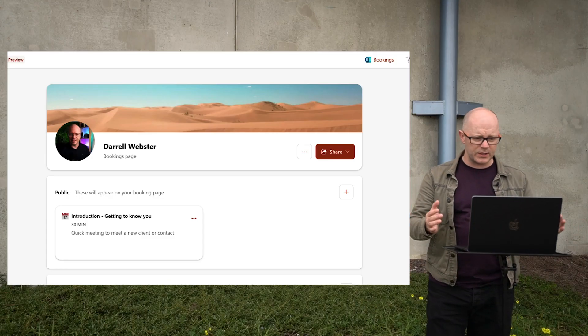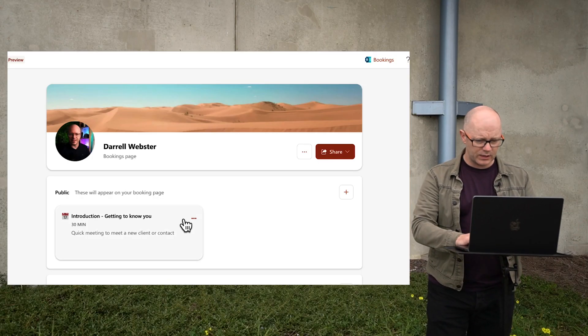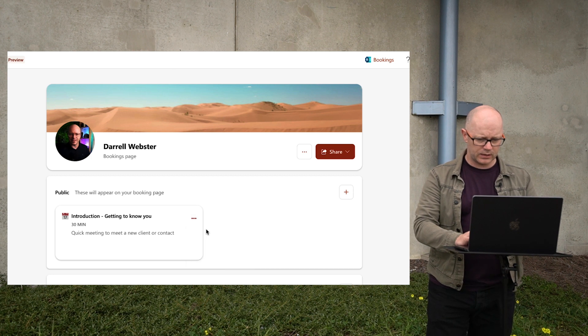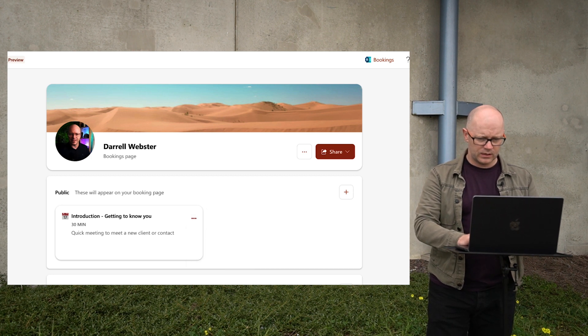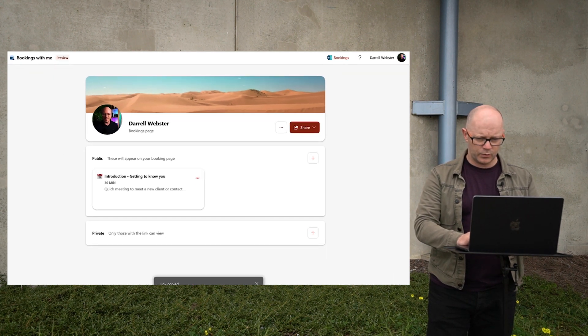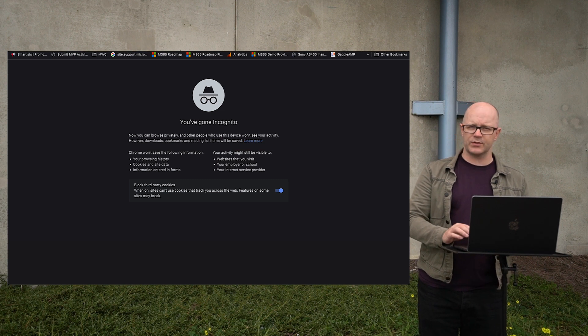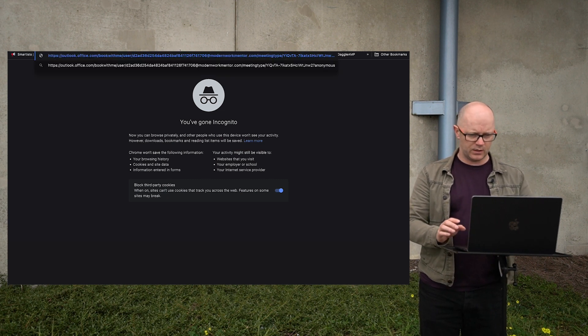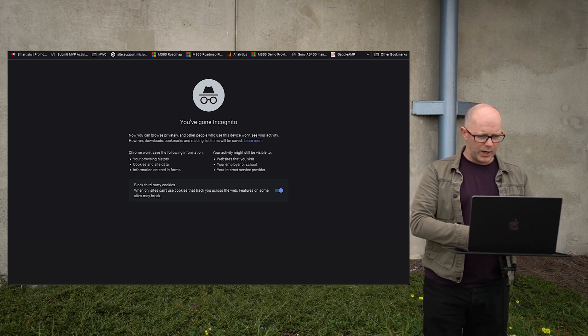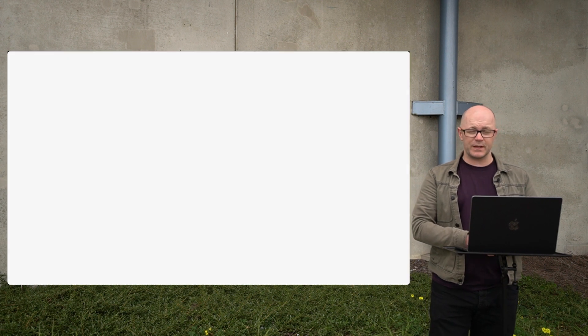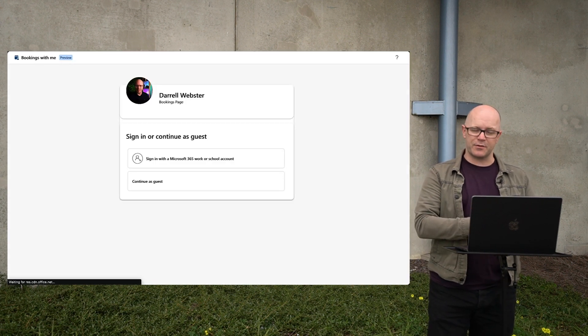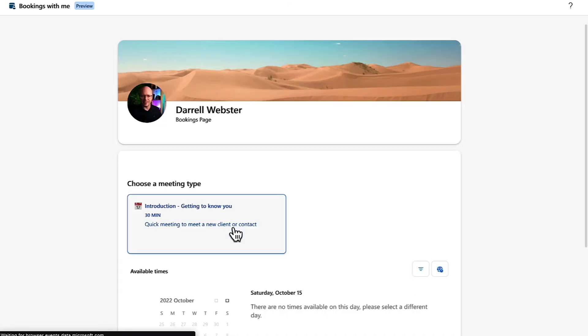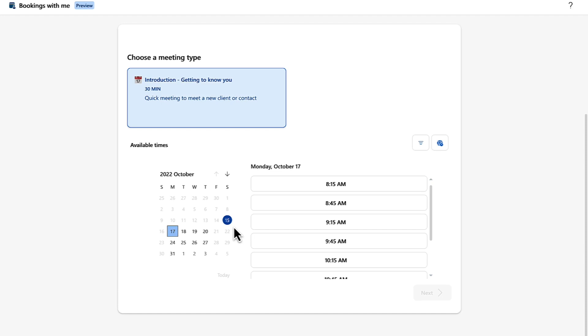So it looks like we've got our bookings page. What would happen if I copied that link? We'll drop that into a private browser session to see what other people see. Great big long link. Not the most attractive thing, but it takes you through. And here we go. Sign in and continue as a guest or continue as a guest. We'll try as a guest. Pretty simple. I've chosen the meeting type. If there were more types there, then I could choose from that.